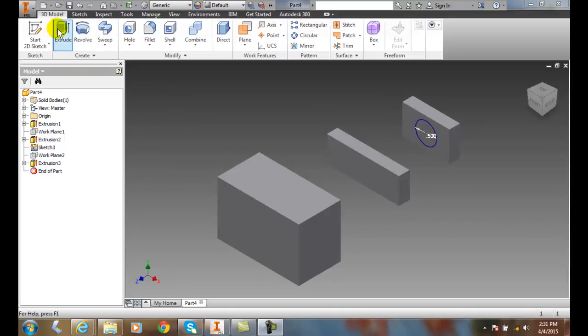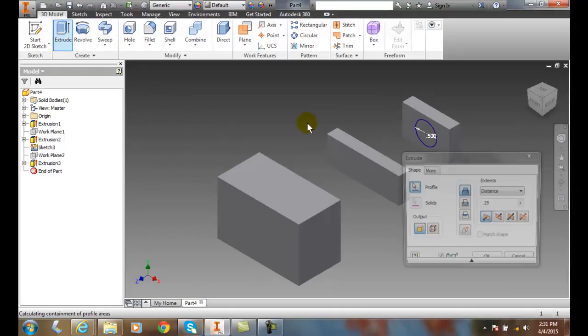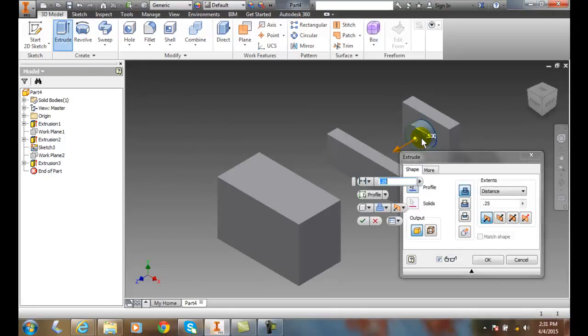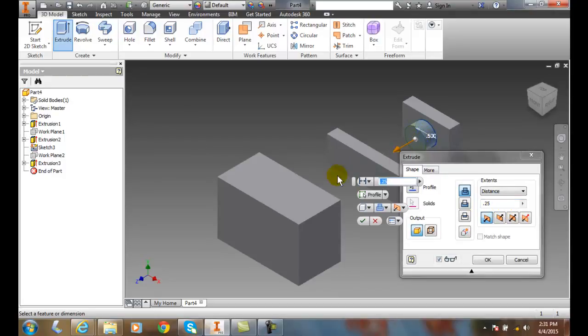So let's go up and do the extrude. We pick on it and distance - we could give it a distance. Well, let's say we wanted to go all the way through these objects.